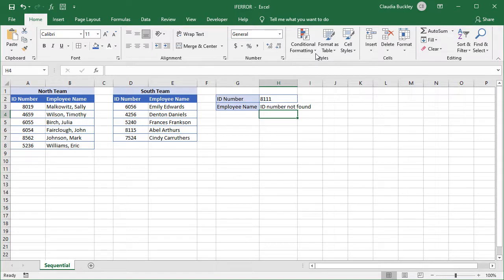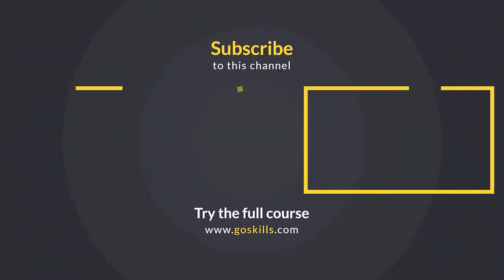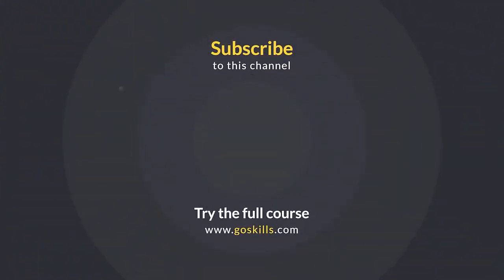Ready to become an Excel Ninja? Check out our self-paced courses at GoSkills.com. Ready to learn more about Microsoft Excel? Then check out the full course on GoSkills.com. Click the link in the description.